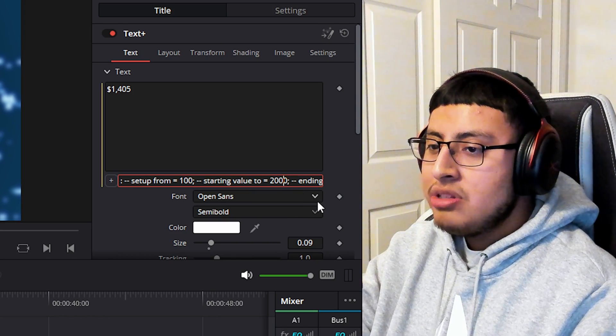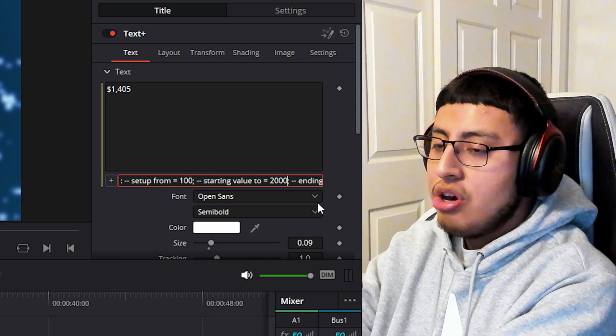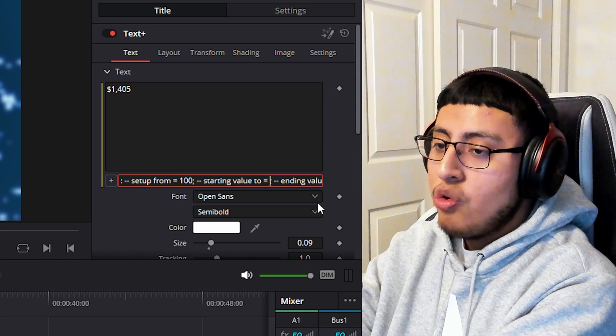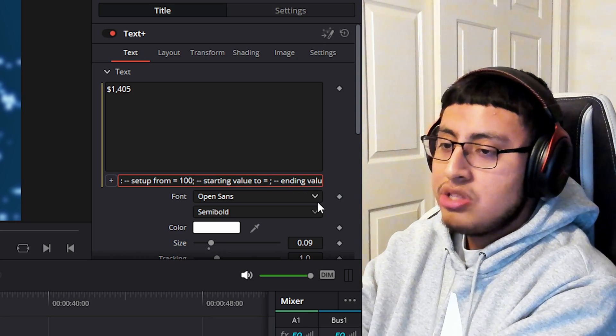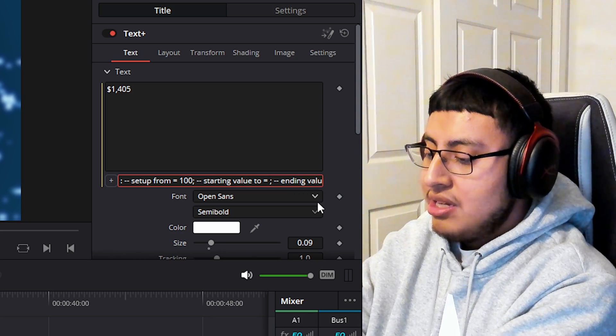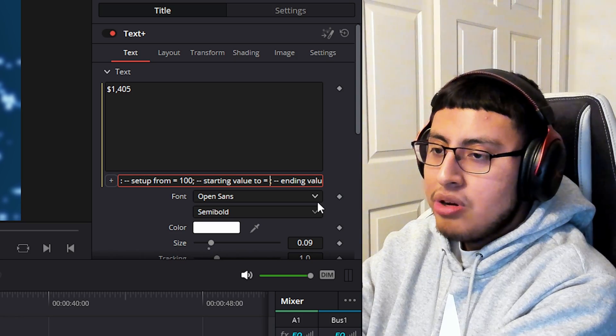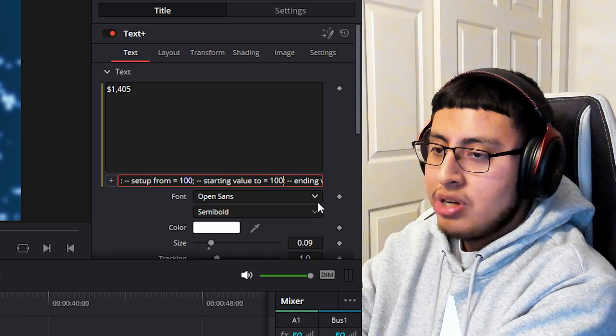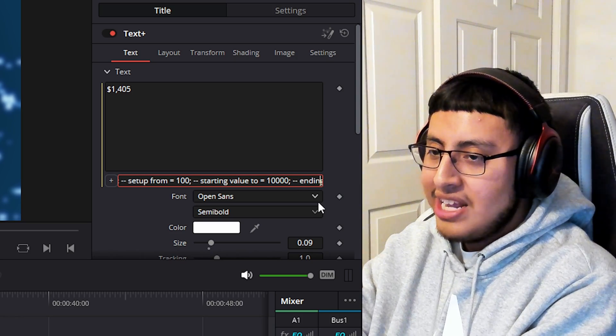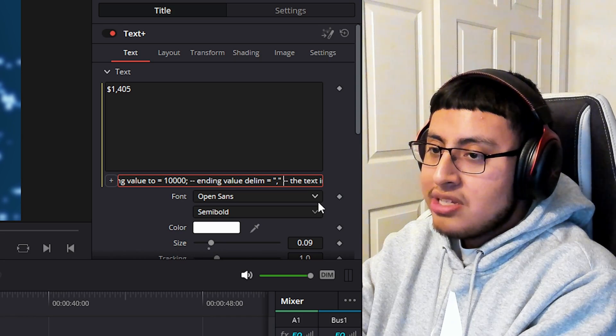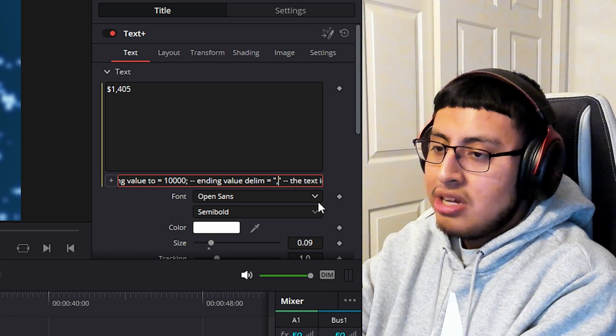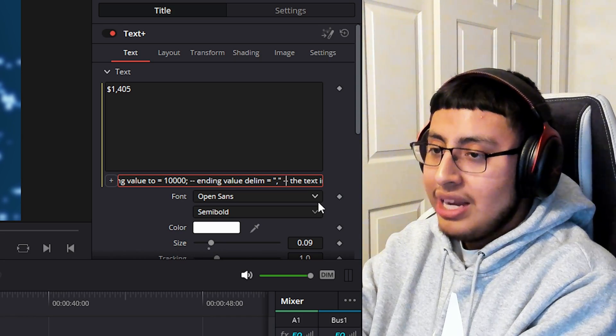Right here on this 2000, this is where your number is going to end. So let's say we want to end it at, I don't know, let's say 10,000. You click on 10,000 and type it out. Now this comma is obviously the comma that you need, so don't delete it.